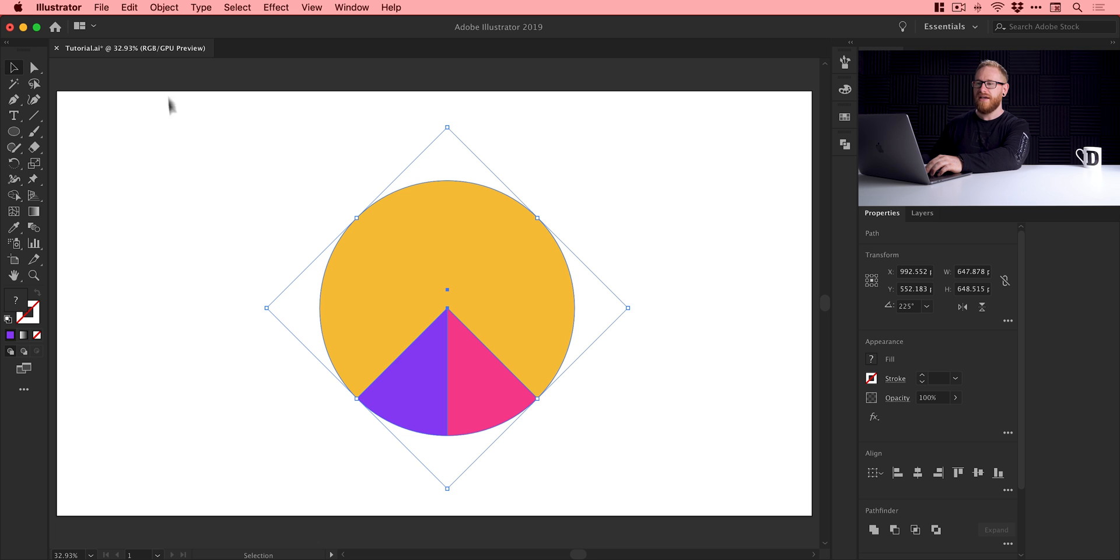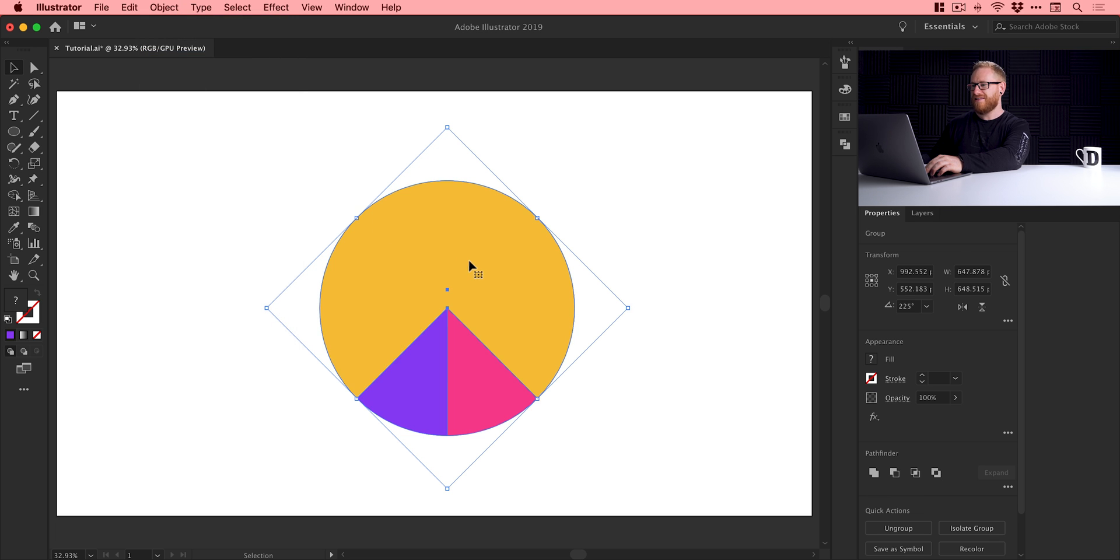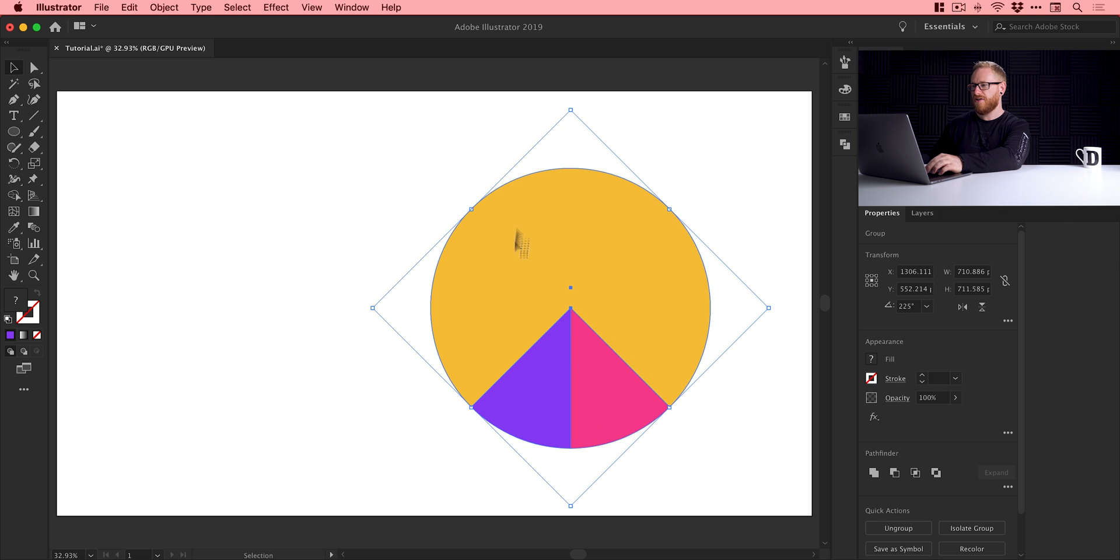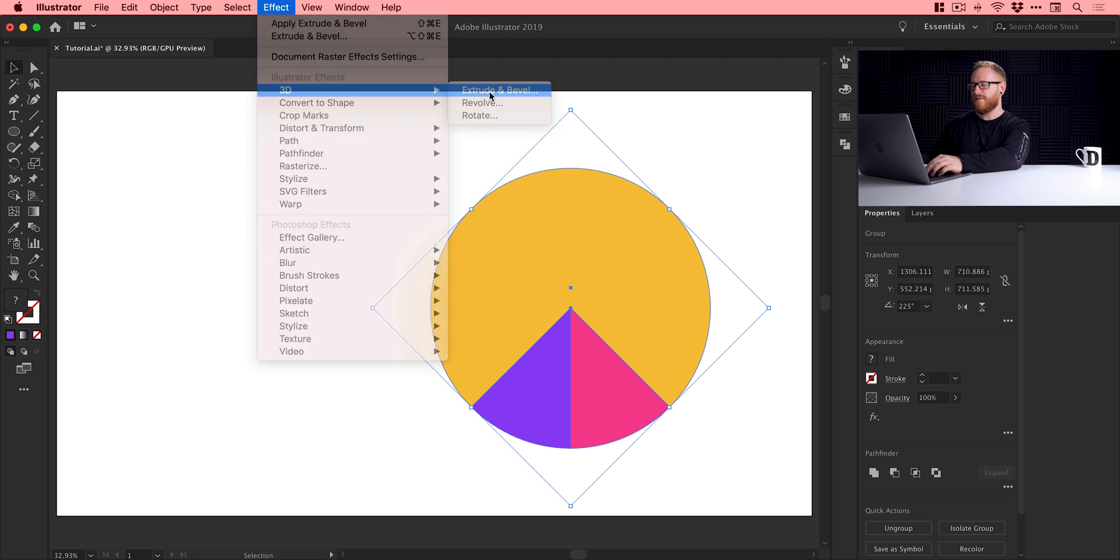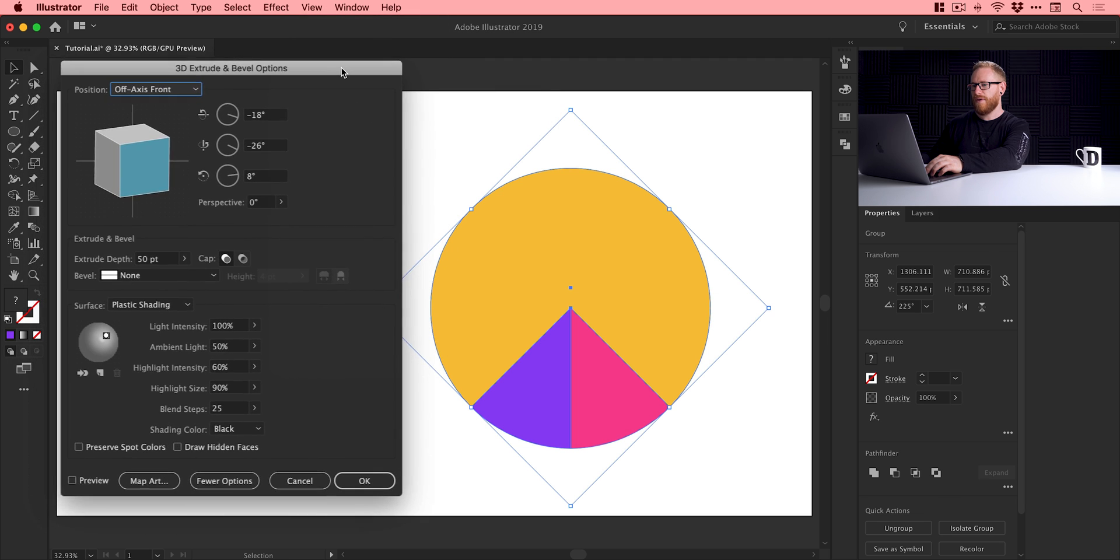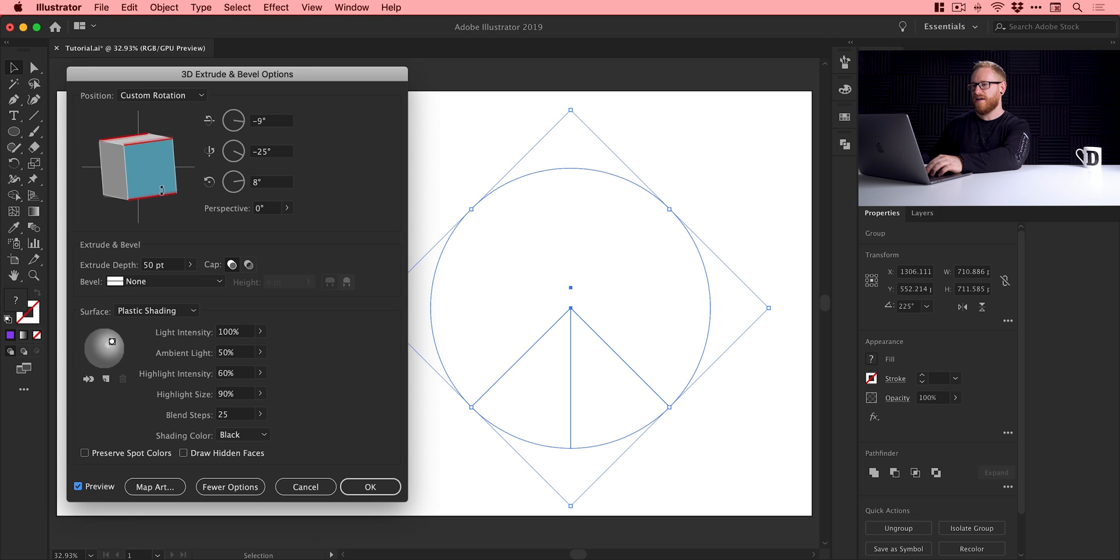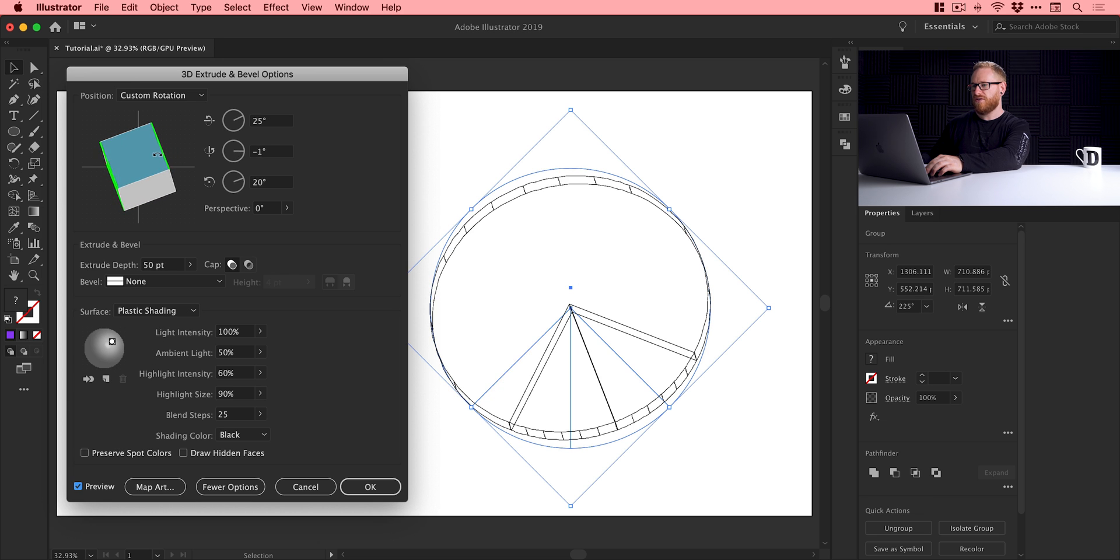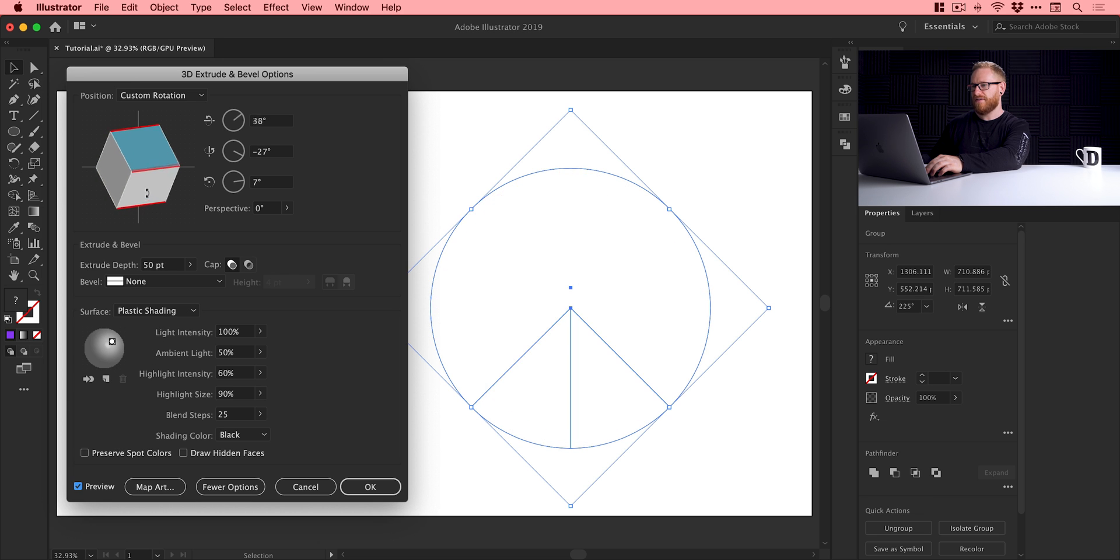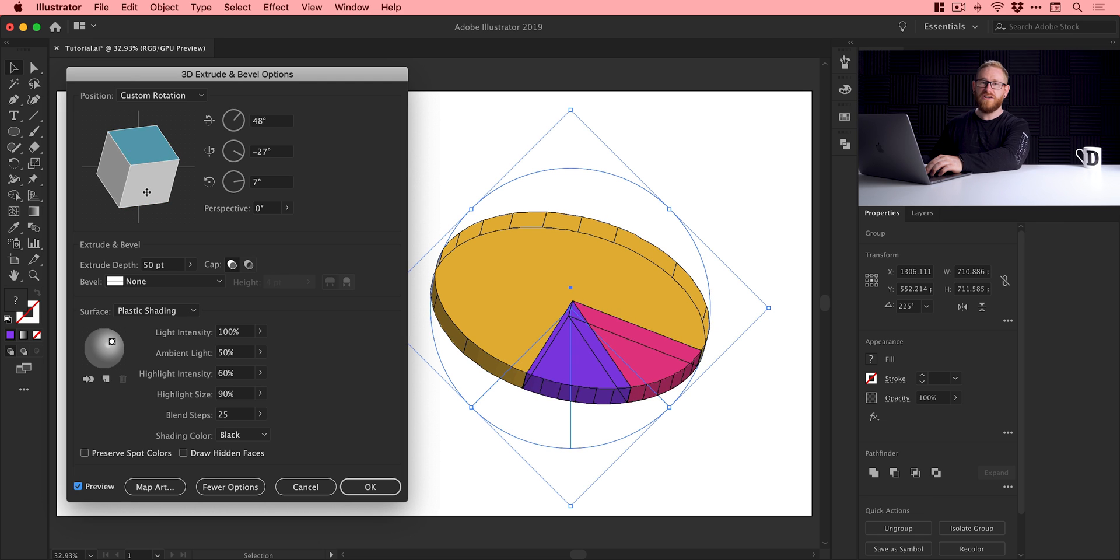First thing we're going to do is go up to object and group. So we'll group our three pieces of pie all together. In fact, I'm just going to move this over here just so you can see what's happening. So we'll do that again, effect, 3D, extrude and bevel. There we go. That's a little bit better. We'll check preview. And you can see now as I move this around here, all the segments move around together.